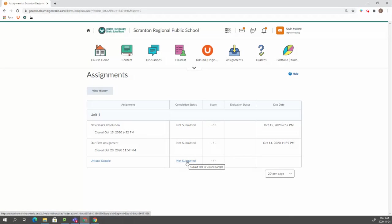You could actually submit it for him. You impersonate him, go in here, upload that file that he gave you and submit it. There's lots of things you can do when impersonating a student.